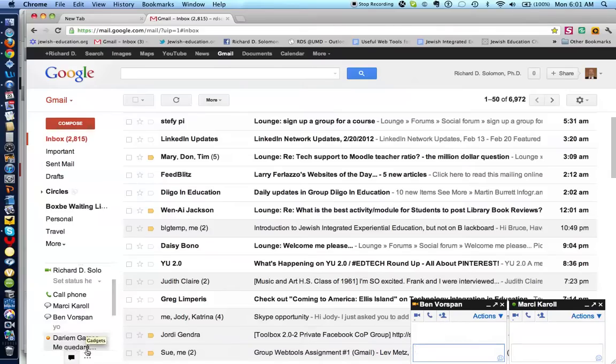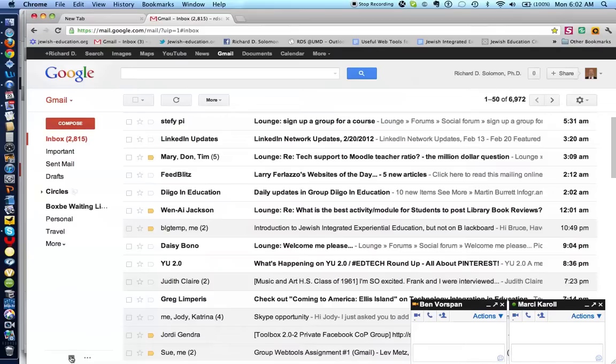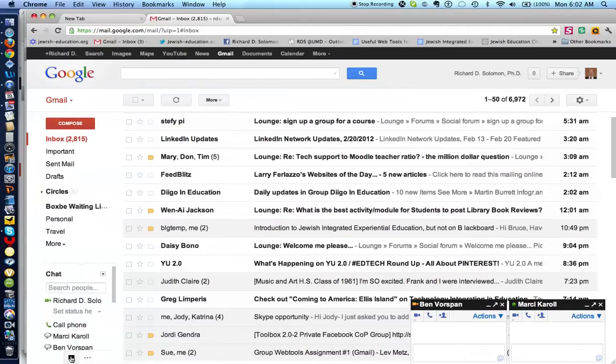So again here's this, click on it. If I want the chat area to appear I just click over here.